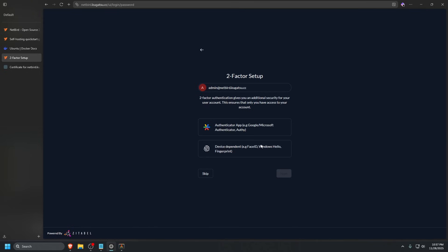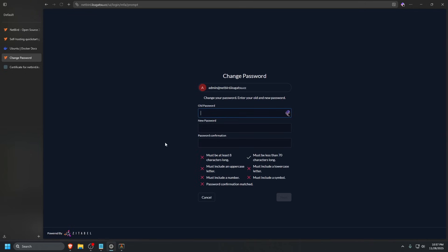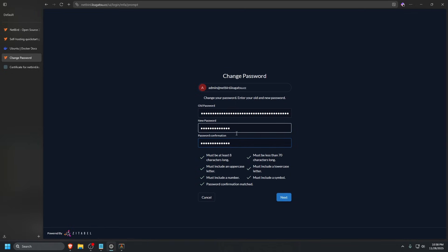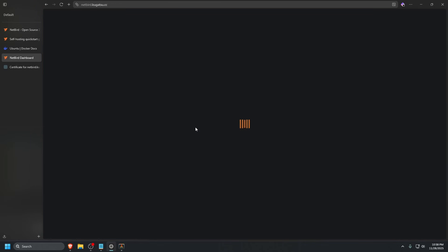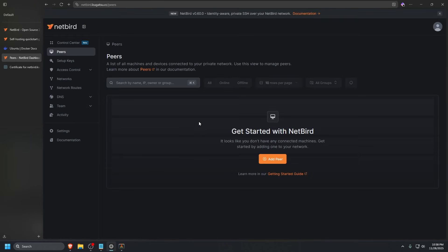Should log us in. We should set up multi-factor authentication or 2FA. We're not going to do this for this tutorial, but make sure you do this if you're setting this up for production. Go ahead and click skip. It's going to have you change your old password. Let's type in the password and then a more secure one. Once that's done, click next. Password has changed successfully. Click next one more time.